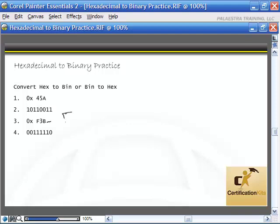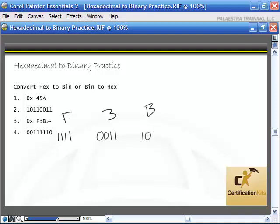For 0xF3B: separate each hex digit. F is 15, so all four bits on: 1111. 3 is 2 plus 1: 0011. B is 11, which is 8 plus 2 plus 1: 1011. Put them all together: 111100111011 is the binary equivalent of 0xF3B.